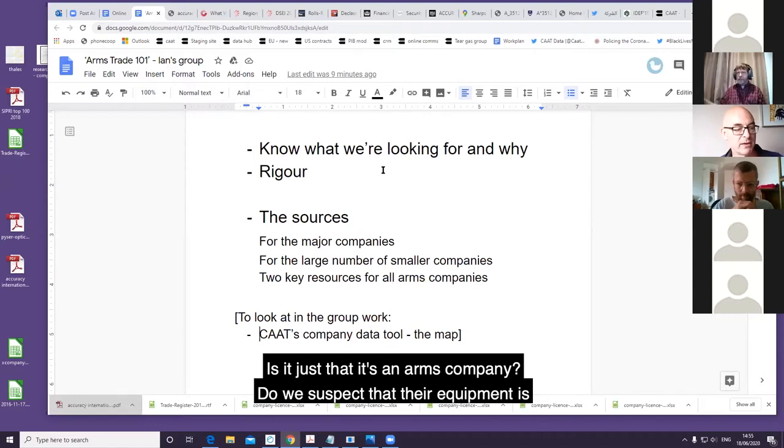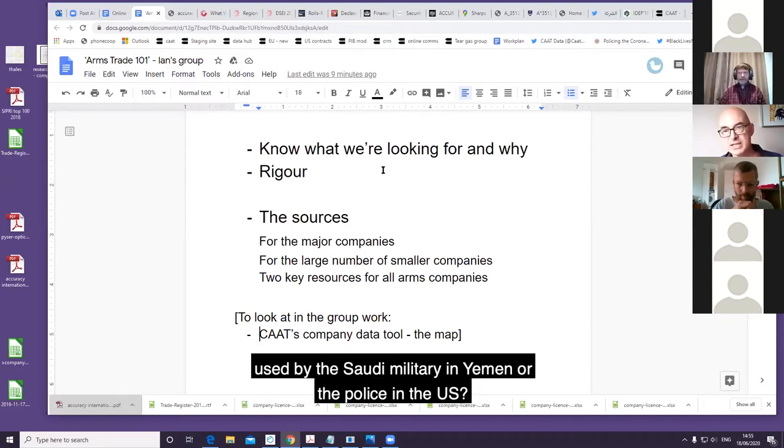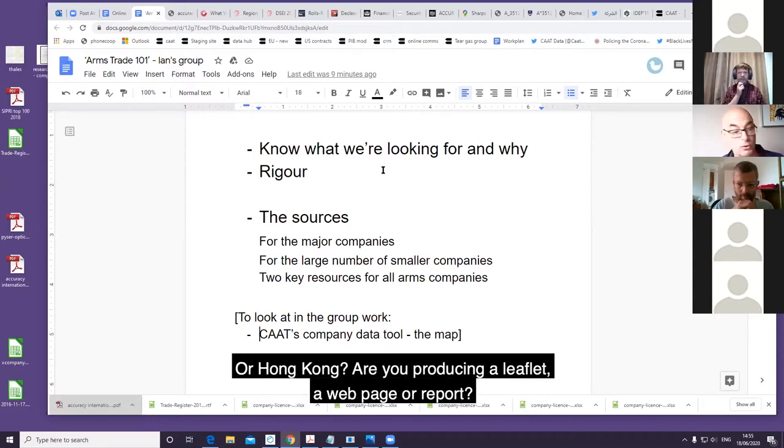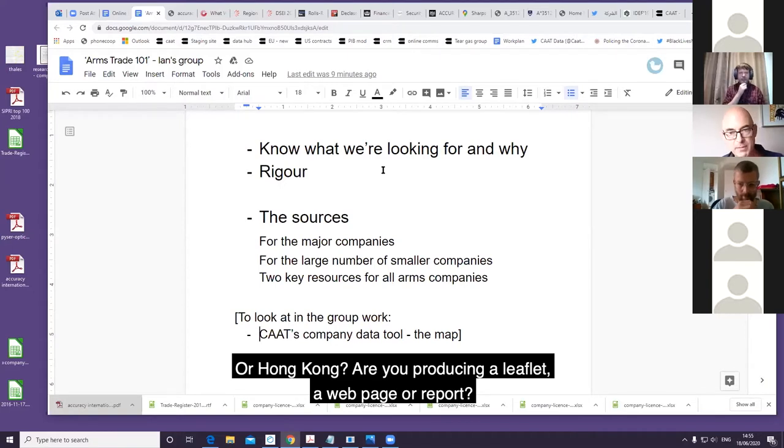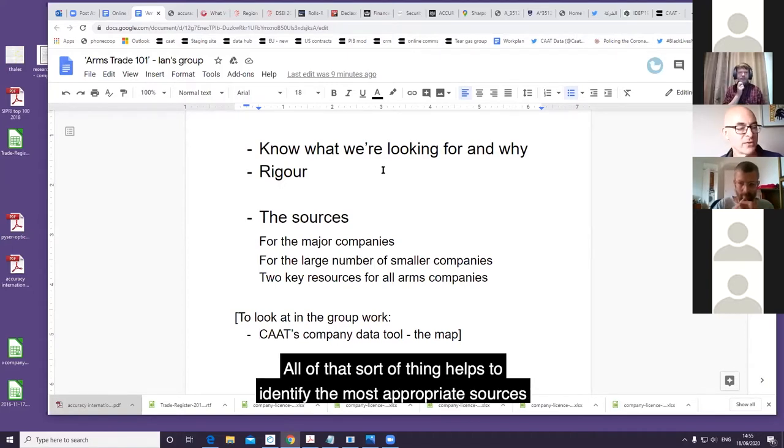Do we suspect that their equipment is used by the Saudi military in Yemen or the police in the US or Hong Kong? Are you producing a leaflet, a web page, or report? All of that helps to identify the most appropriate sources and make prioritization easier.